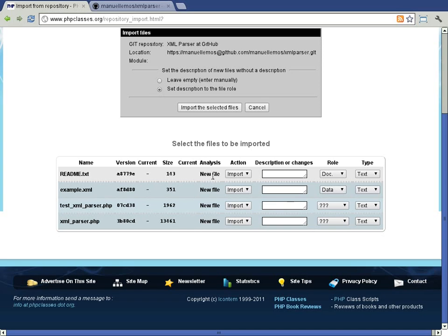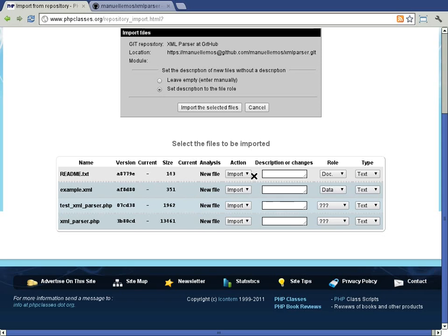The action column has some buttons that let you tell the site what to do with the file. In this case, the default is to import all files.